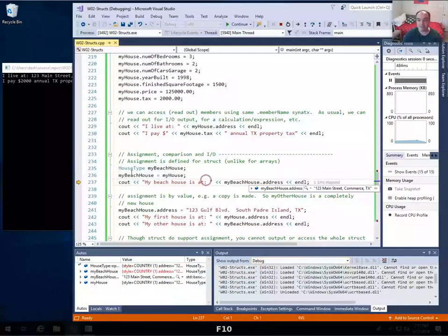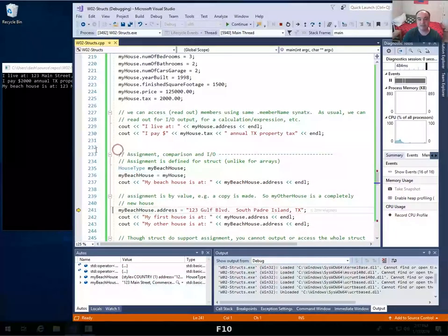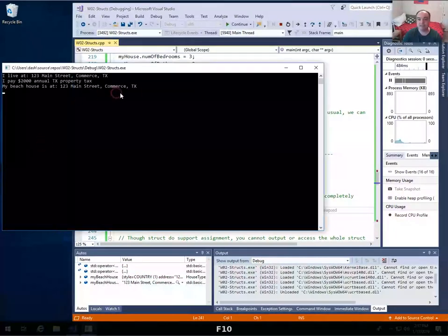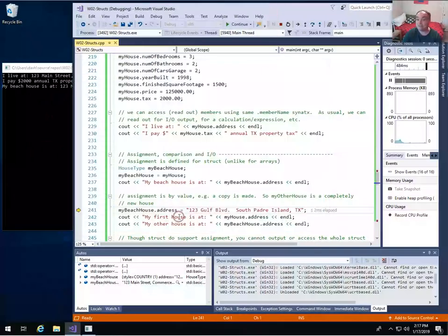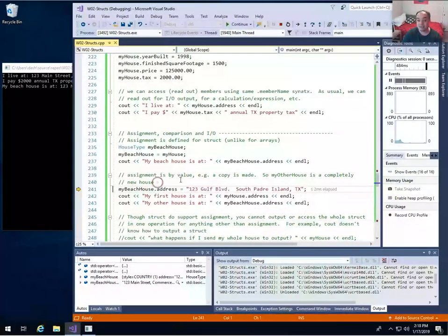Now if I access my_beach_house's address, you can see it's the same — 123 Main Street. But this is a copy, so assignment is by value. A copy is made; it's not by reference.